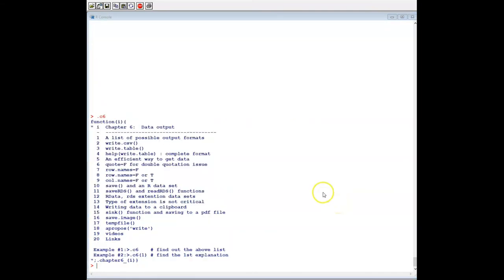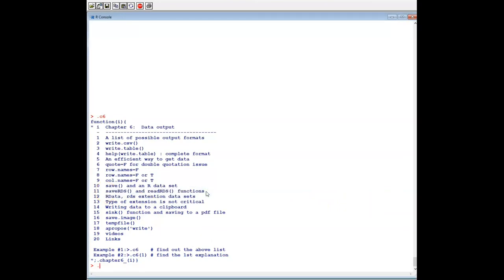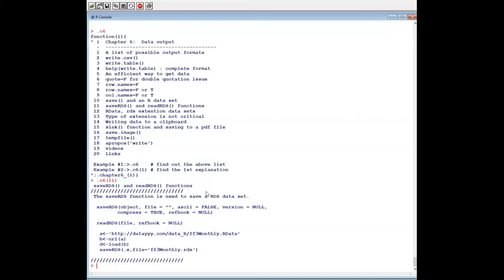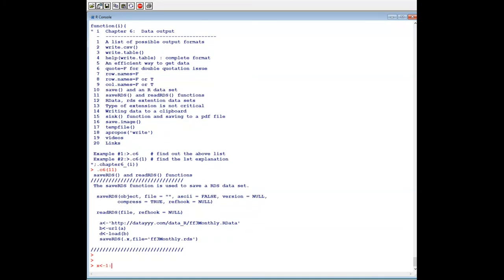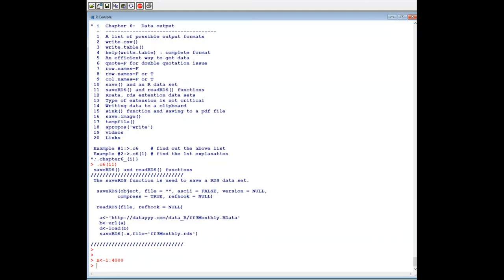Next we look at another pair: saveRDS and readRDS. Let's make a simple example: x = 1:4000. saveRDS(x, file='test2.rds'). Now we remove x.